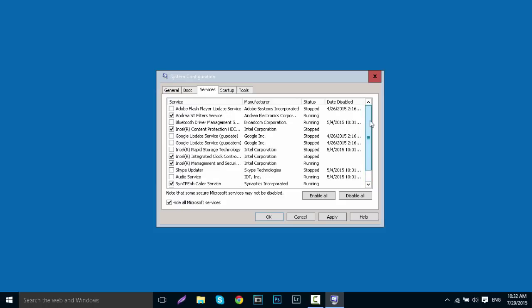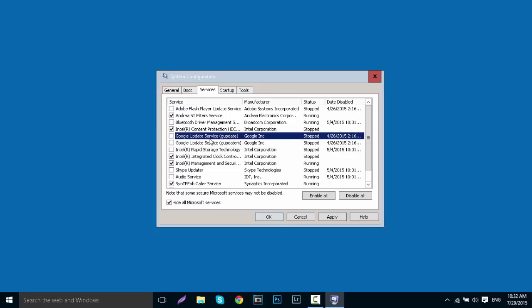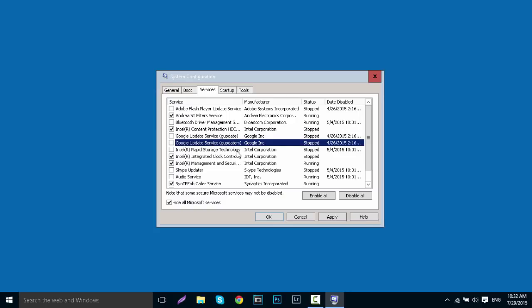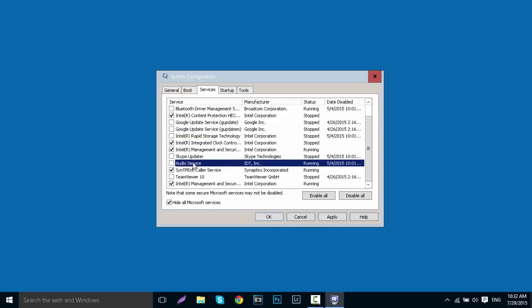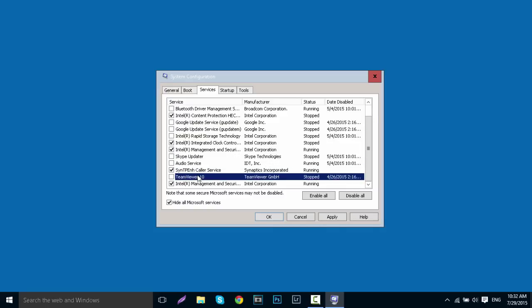You want to untick anything you think is unnecessary - for example, Adobe Flash Player updater, completely unnecessary. Google update for Chrome - untick all of them. Basically anything that's update-related or anything you think won't affect your system, untick it. When you're done, click Apply and hit OK.